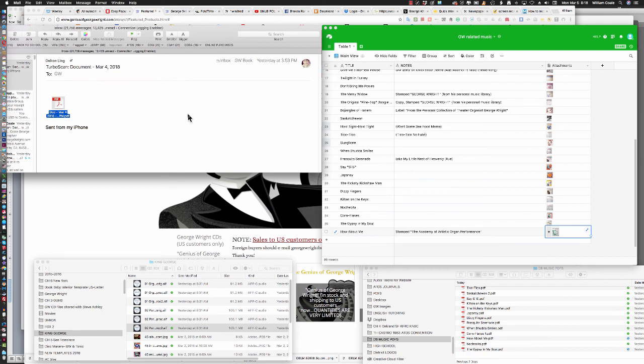It's as easy as that. Hopefully, that all made sense to you, and hopefully, it will make your music scanning go much more quickly for you. Thanks, and good luck.